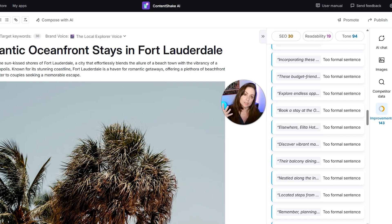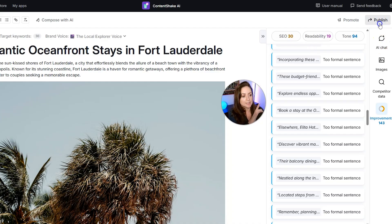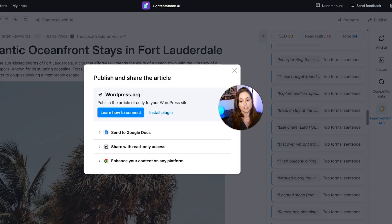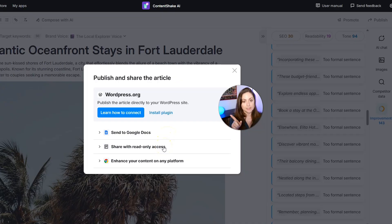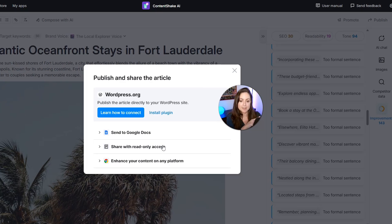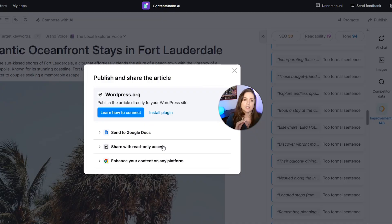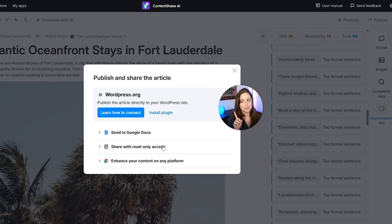When you've read everything over and made sure it all sounds human, click the Publish button in the top right. You have options to send it directly to Google Docs for further editing, share it with read-only access, or install the WordPress plugin to publish directly from Content Shake AI. Personally, I prefer to copy and paste everything over because I have control issues and want to make sure it looks perfect — but the direct publish option is there and will make things very easy.